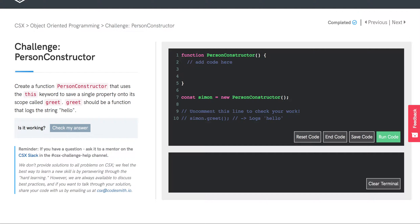So it looks like we're being asked to use the this keyword to add a property onto the scope of the constructor and we'll call that greet. But how do we actually use the this keyword to do that?